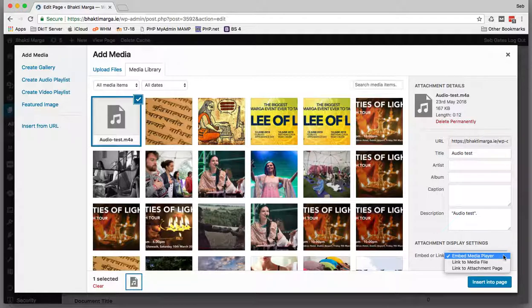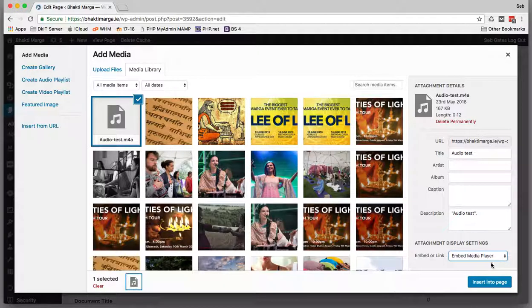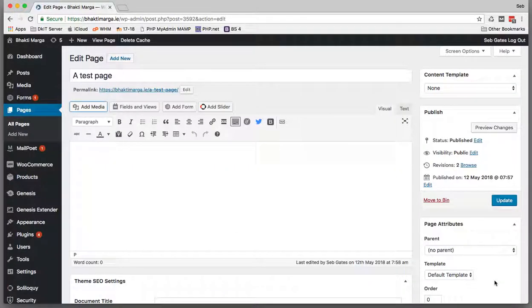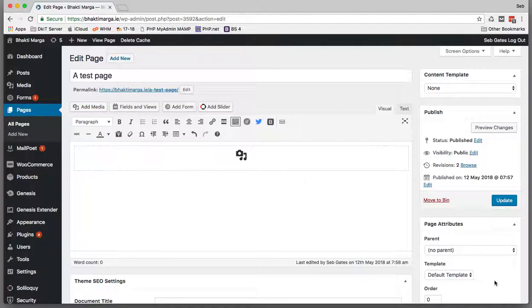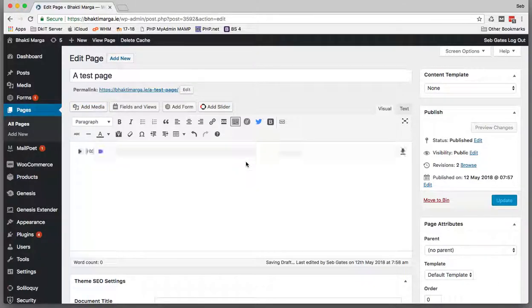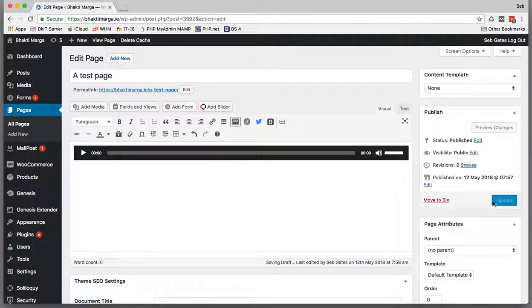So embed or link—we've got two options here. What we want to do is embed it, right? So I'm going to do an embedded media player and insert it into the page.